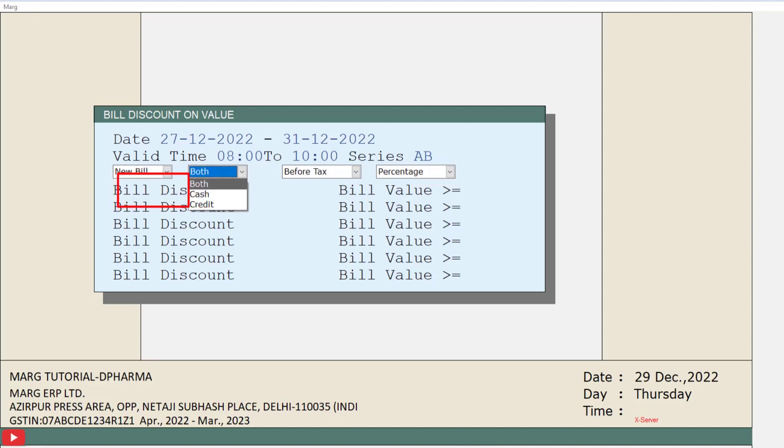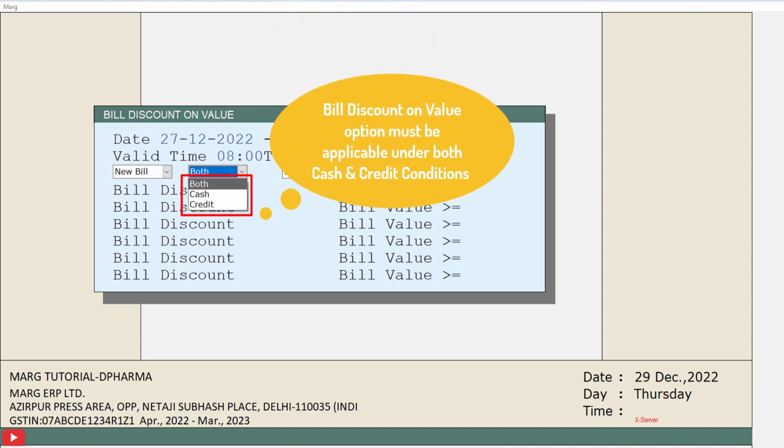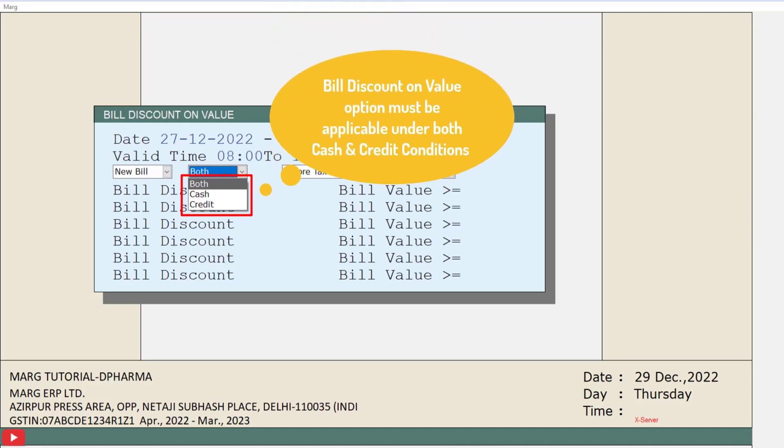Next is For Both Cash and Credit Transactions. Here you can choose whether the discount should be applicable only on cash billing, only on credit billing, or in both cases. It means whether the billing is in cash or credit, you want the bill value-wise discount option to work in both conditions.